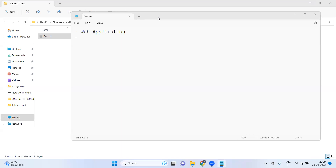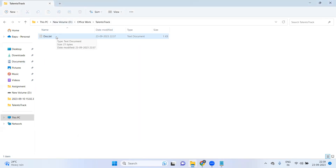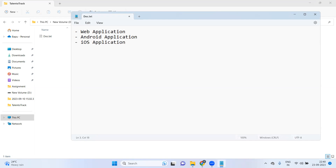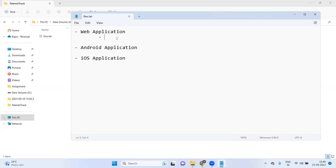As of now we haven't done anything — you can see there is an empty folder where I have created one doc file. In that file I am going to decide the requirements, and we will discuss them collectively. I need one web application, one Android application — I'll tell you why — and also one iOS application, since some students might have iPhones. So we need three types of applications: web, Android, and iOS.